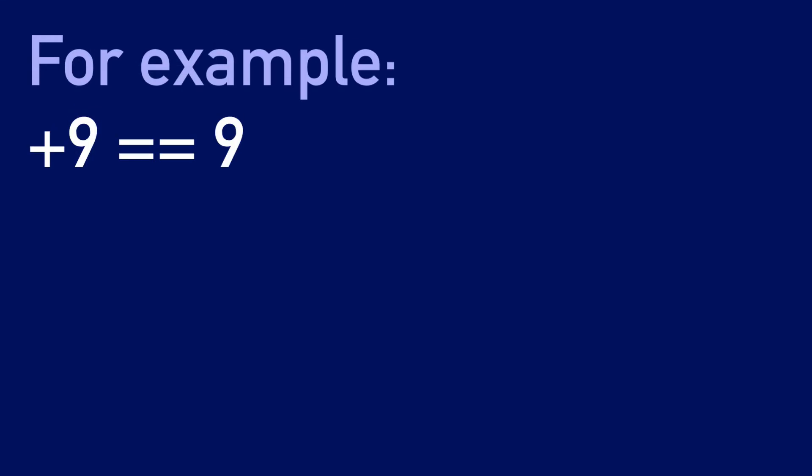Positive nine, for example, is just the same as nine. So I know that sounds strange. Why is it even an option if it doesn't affect the value? But there are actually some special use cases for this.